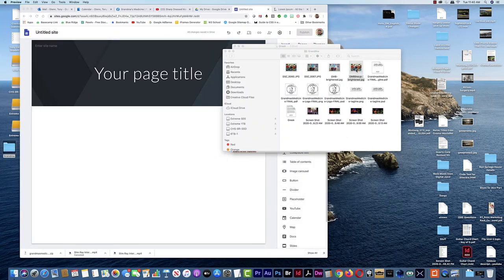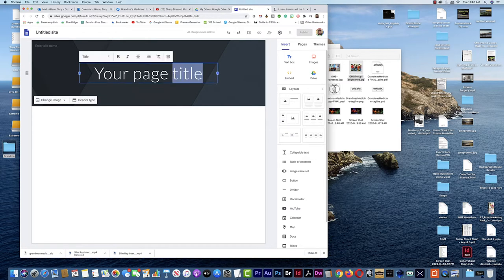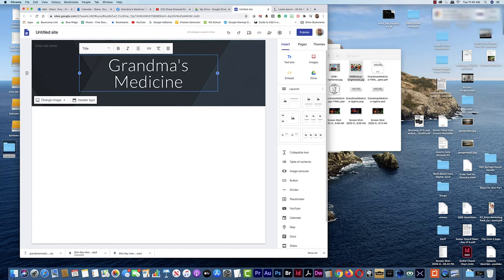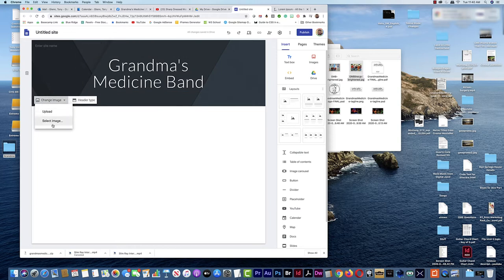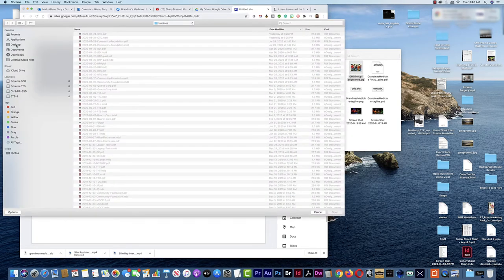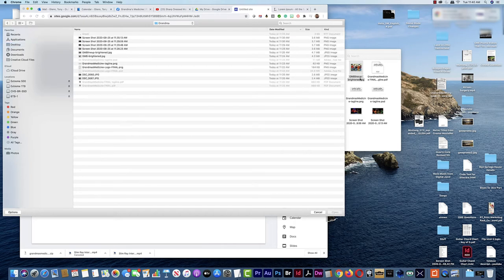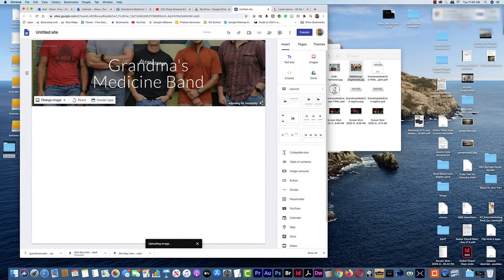This is their band photo — the full version. I made a smaller, slightly brightened version for the web. You just put the name of your band here, so we'll call it Grandma's Medicine Band. We can change the header image — let's upload one. I'll go to the desktop, go to the Grandma folder, and select GMB lineup brightened. Let's see what that looks like as a background.